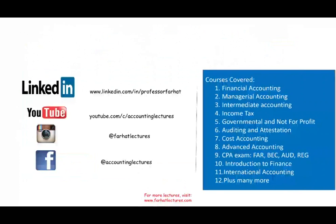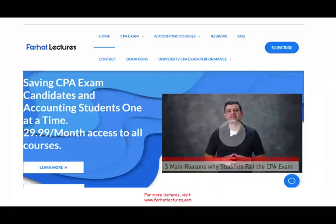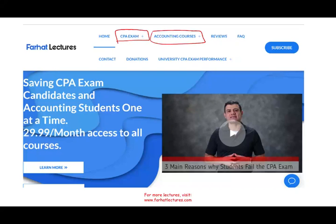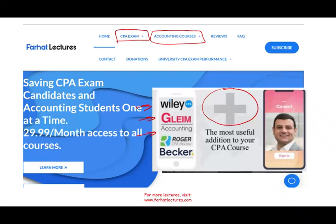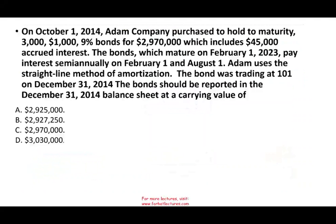Before I start, I would like to remind you to connect with me on LinkedIn and subscribe to my YouTube. On my website, farhatlectures.com, you will find additional information whether you are taking your CPA exam or accounting courses. I do not replace your Becker, Roger, Wiley, or Gleim. What I do is complement them — I cover the material more in depth, because the other courses review the material while I teach it.